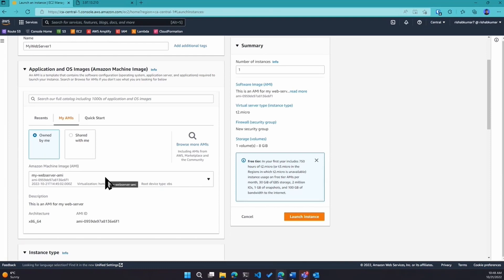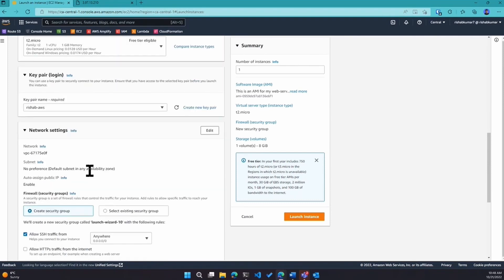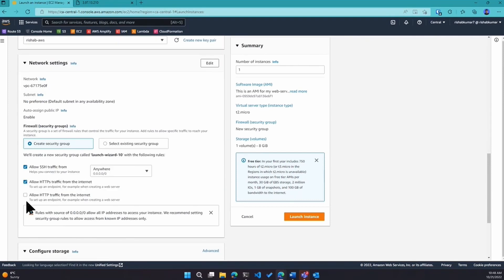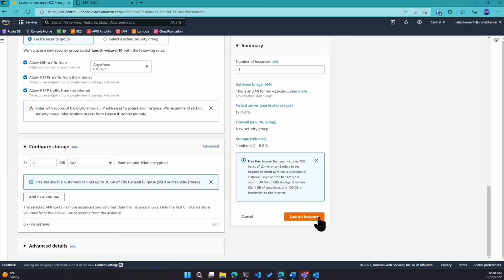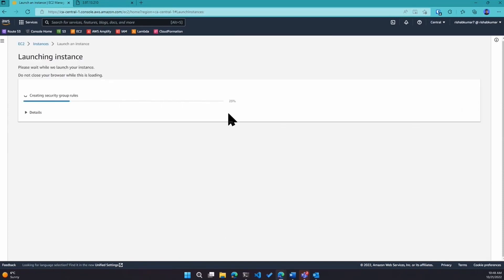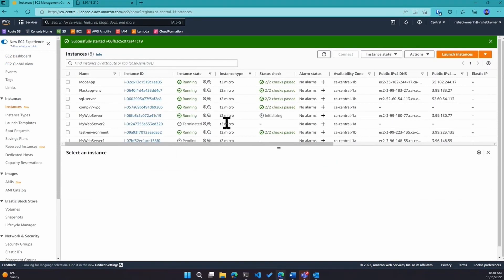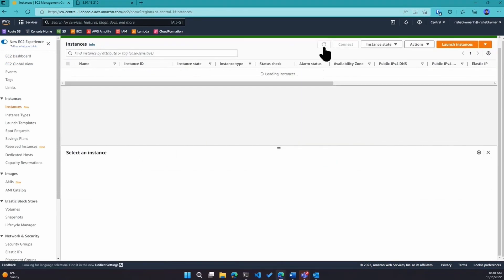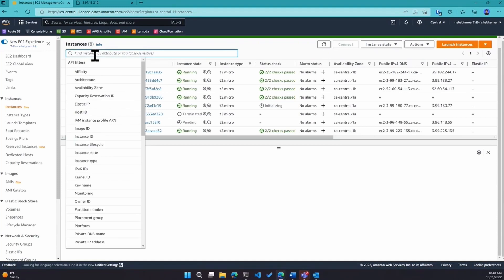I'll pick the AMI owned by myself and go with t2.micro. For the key pair it's 'reshub-aws'. For the security group I want to allow HTTP traffic because we're running on port 80. The volume size is fine. For advanced details it's fine — we only care about the application and web server installed on it, so we don't need to configure anything at the VPC level.